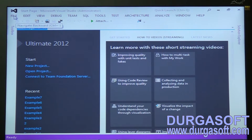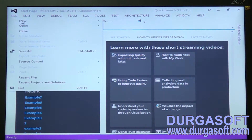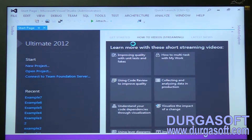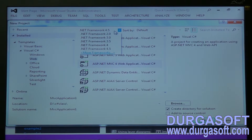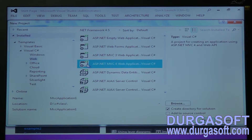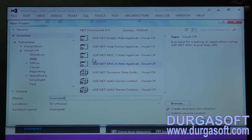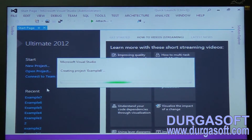Click on File > New Project. Select the framework as 4.5 and Web ASP.NET MVC4 Application. Name the project as Example 8. Click OK. The project template will open — take it as basic only.